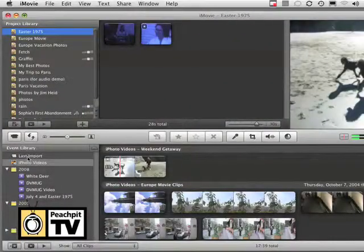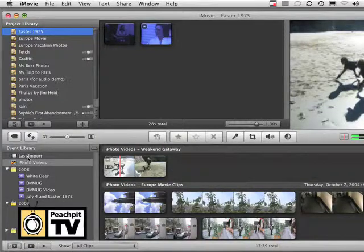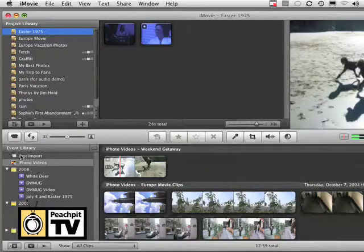The single most useful new addition to iMovie 08 — and it's something that also exists in iMovie 09 — is this event library here in the lower left corner of the screen. This lists all of the video that you have imported into your Mac.